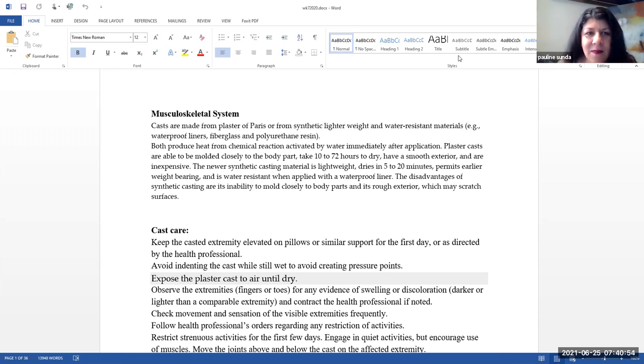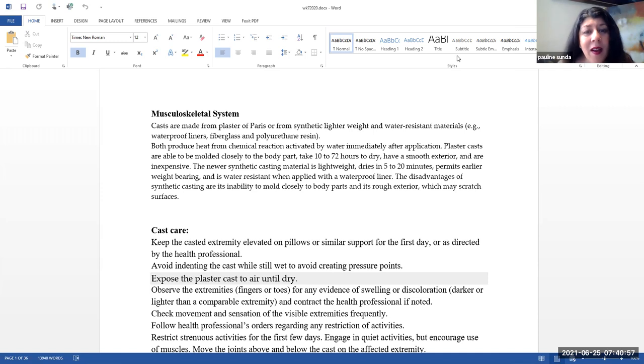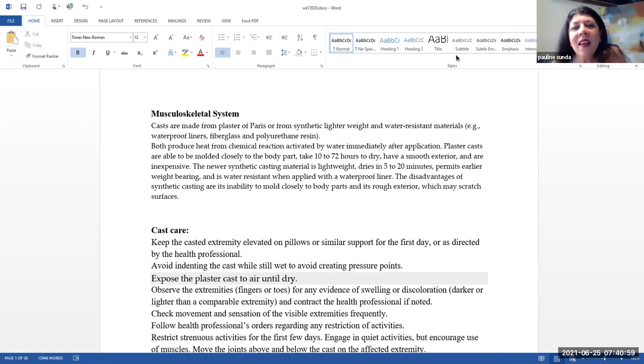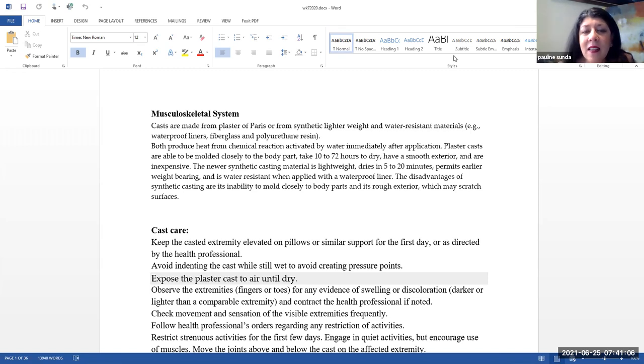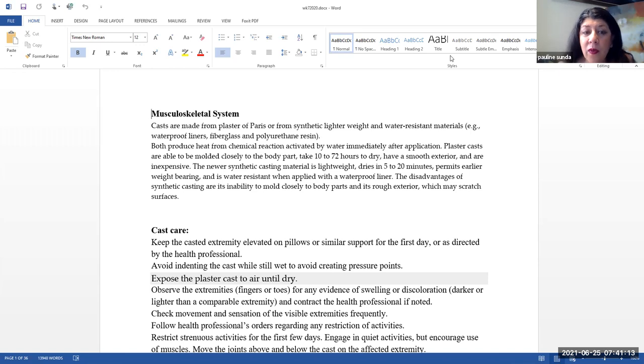Musculoskeletal system. Casts are made from plaster of Paris or from synthetic lighter weight and water-resistant materials, things like fiberglass, polyurethane resin, and the water-resistant materials also would be waterproof liners in those fiberglass casts.